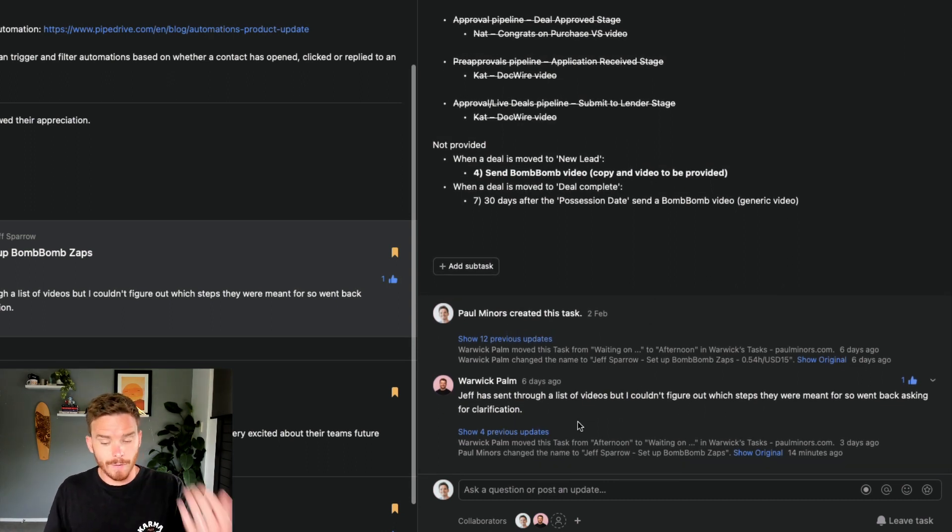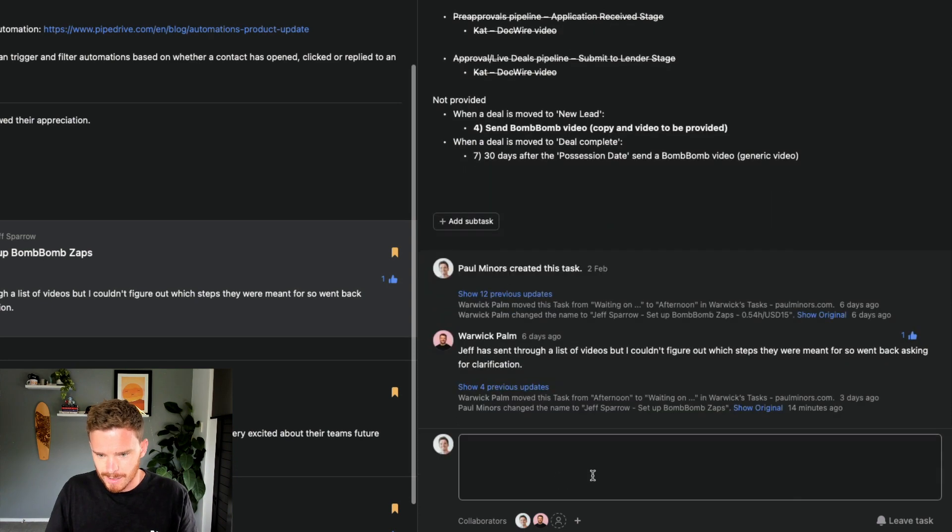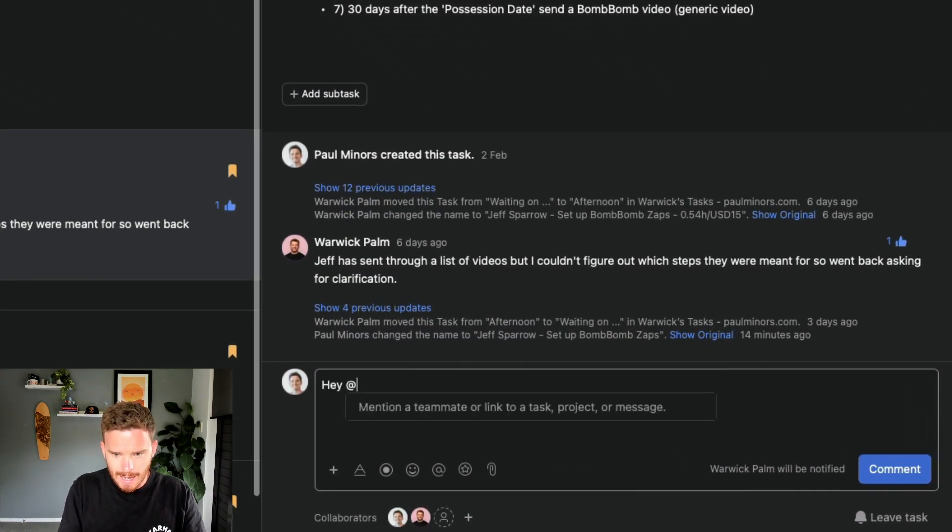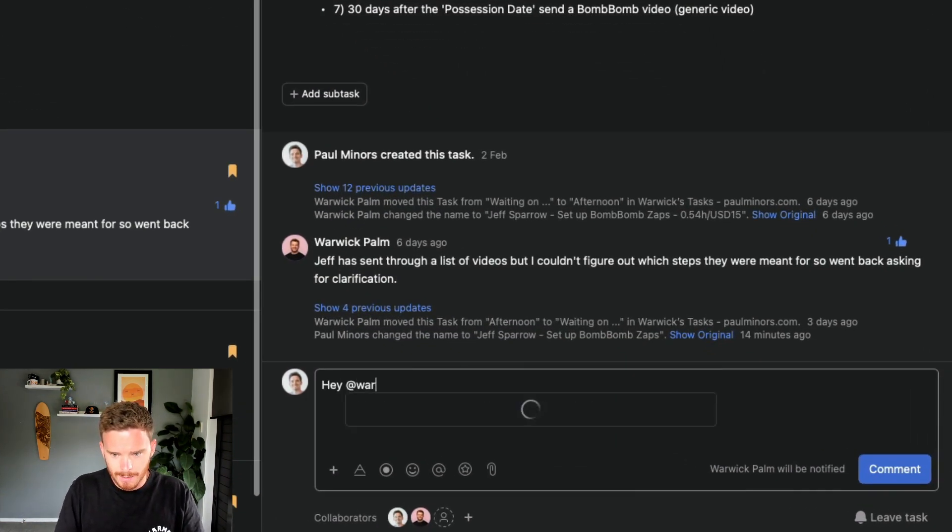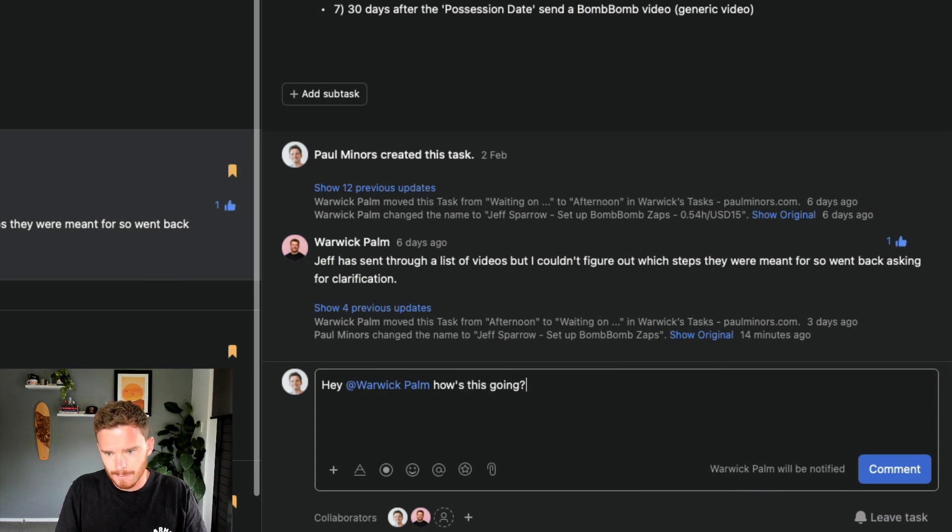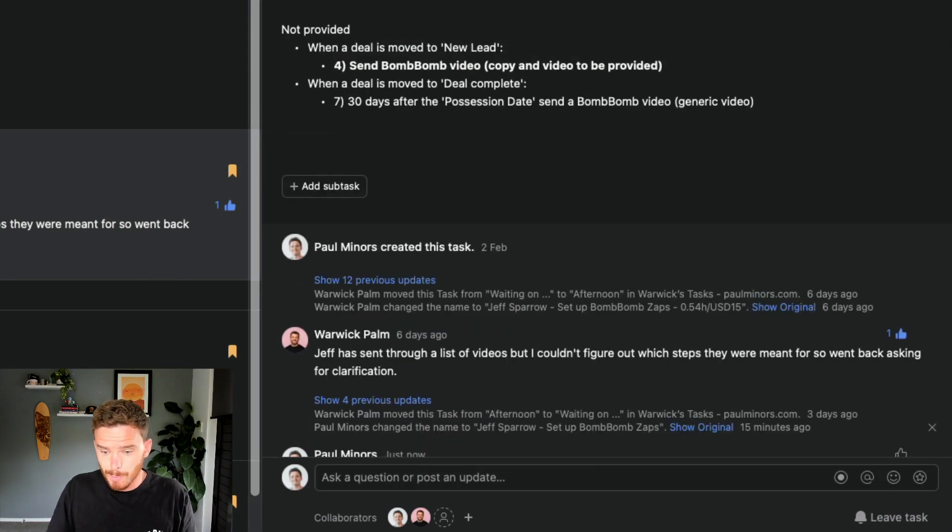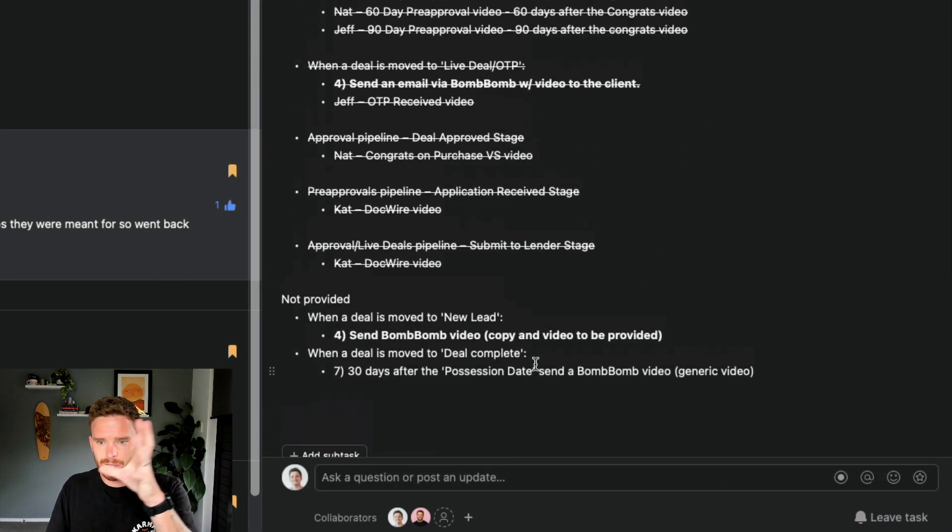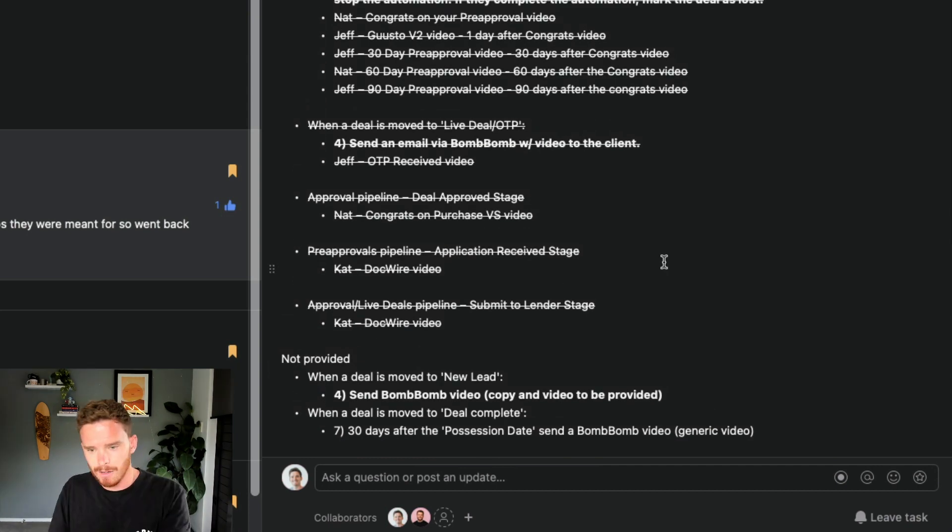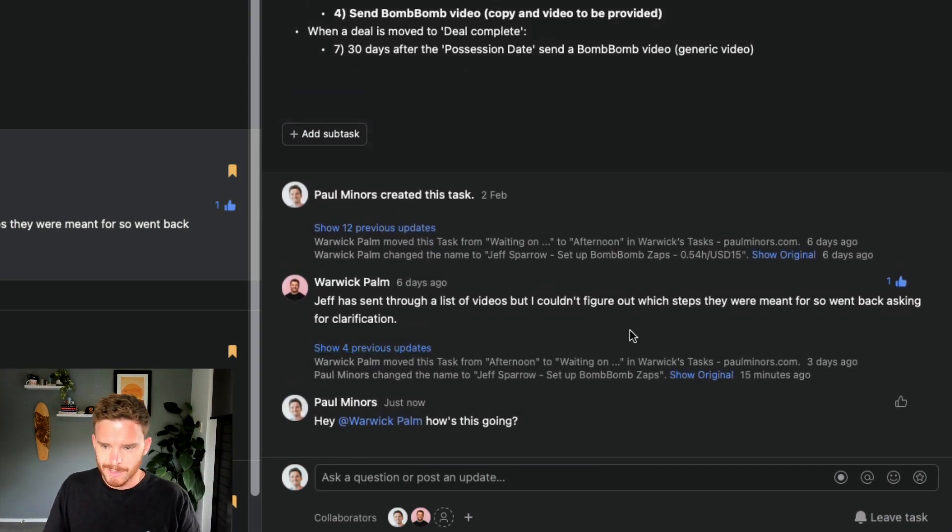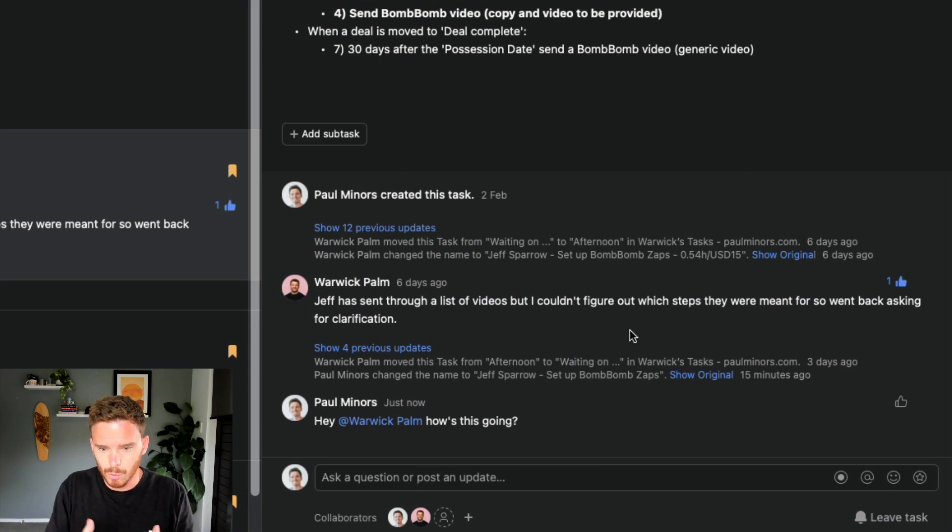And now if I want to follow up, because I can see this was six days ago, I can say, hey Warwick, how's this going? So I can respond there right inside the task. Instead of having the task open here in Asana and having to go and find an email conversation, we can do everything all in one place.